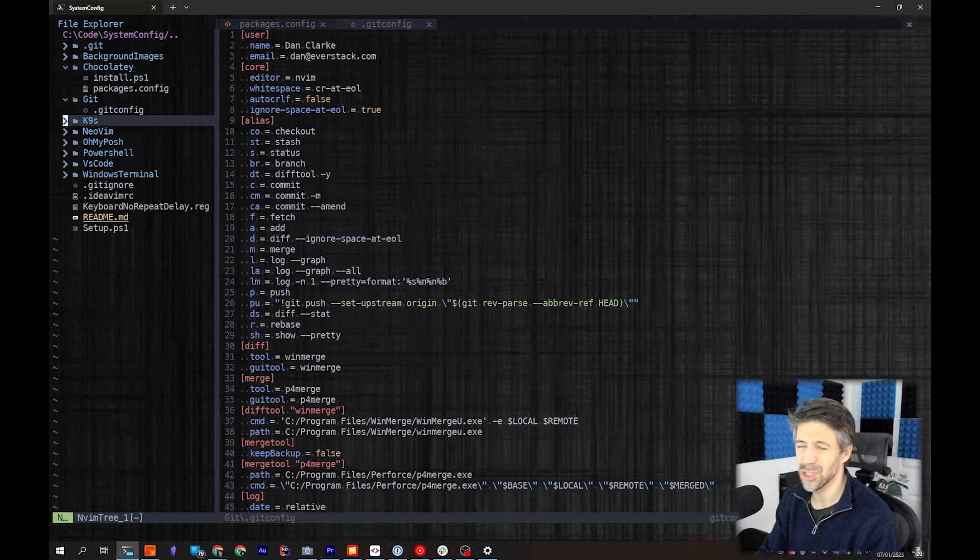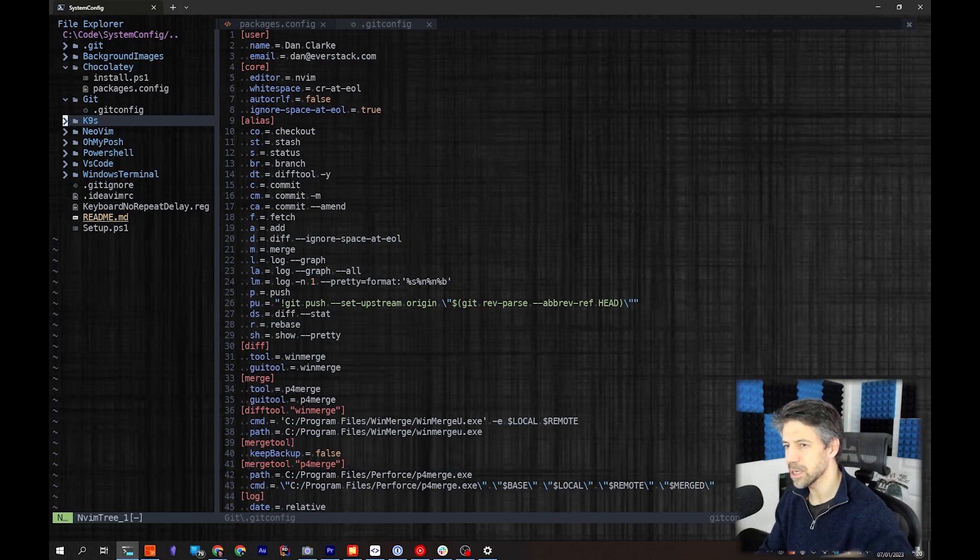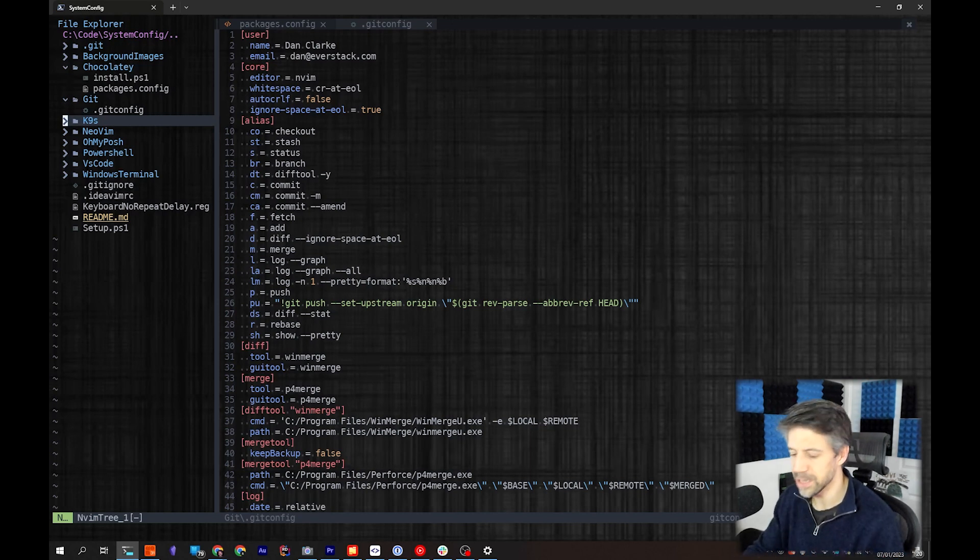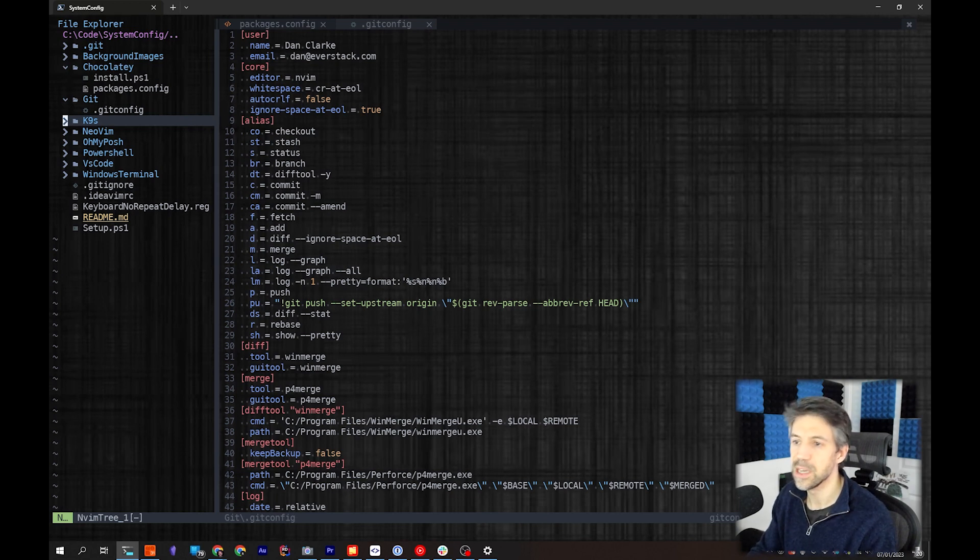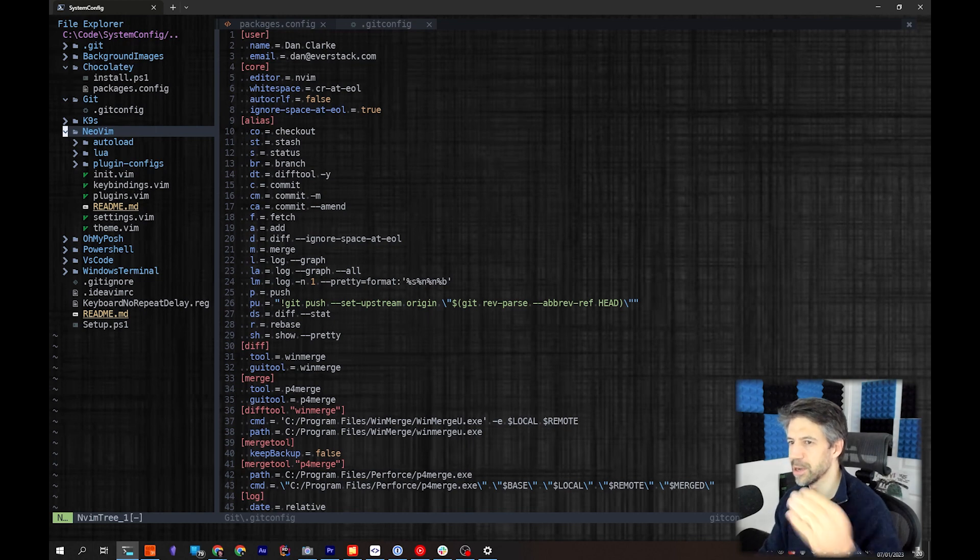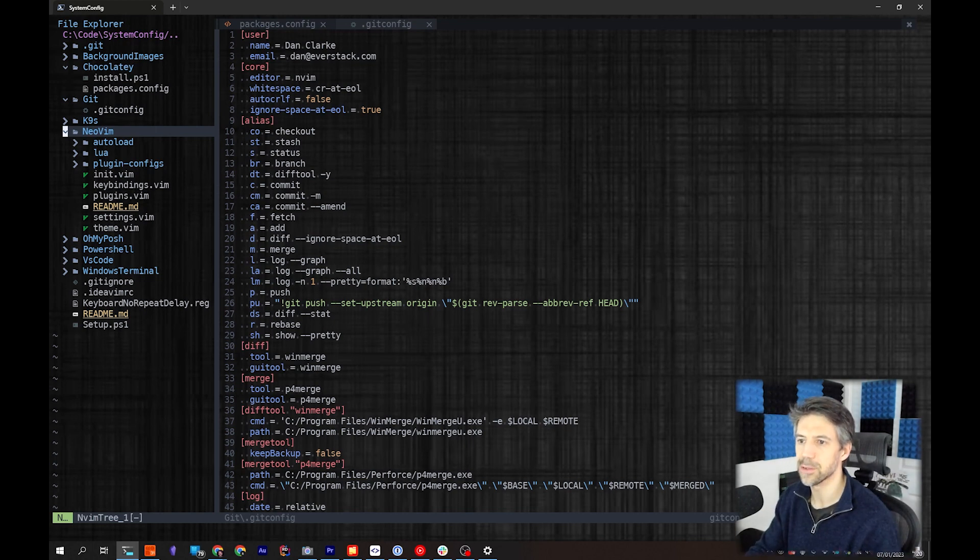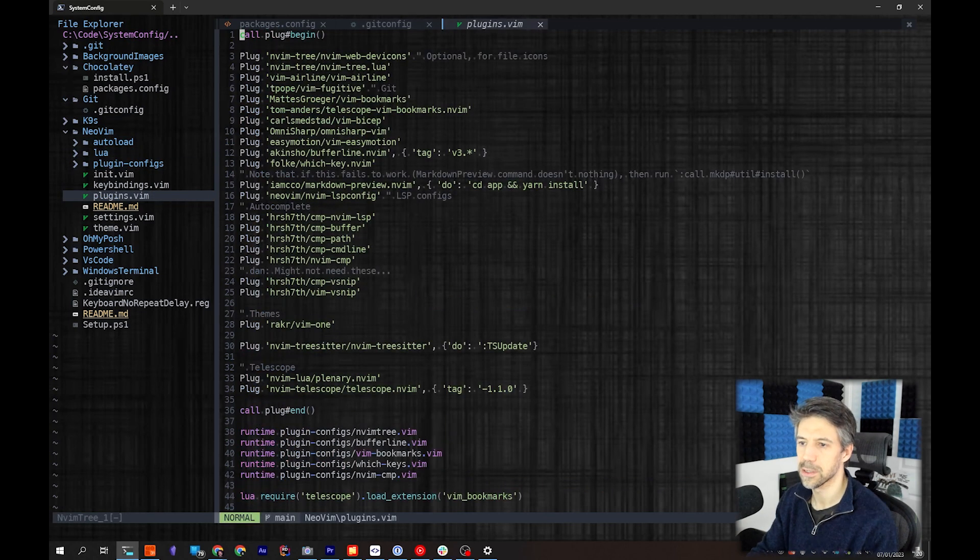K9s - I'll show that in a bit, but that's the Kubernetes GUI that I use. NeoVim - I'll talk a bit about this in a bit, I'll come back to this, but I'll have another video going in depth about all my plugins and that kind of thing.